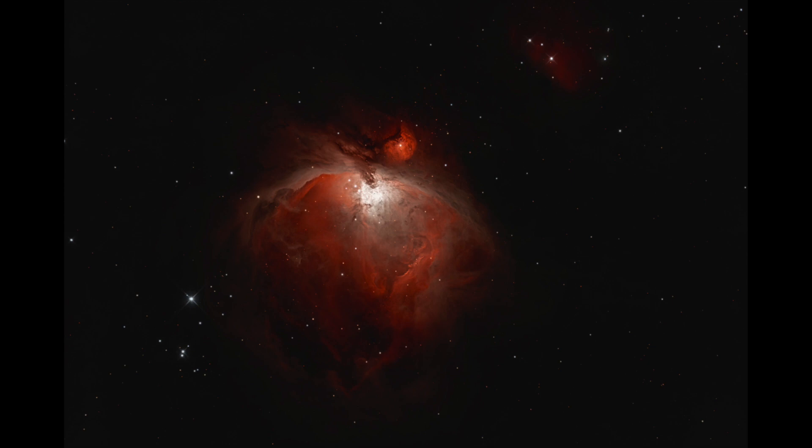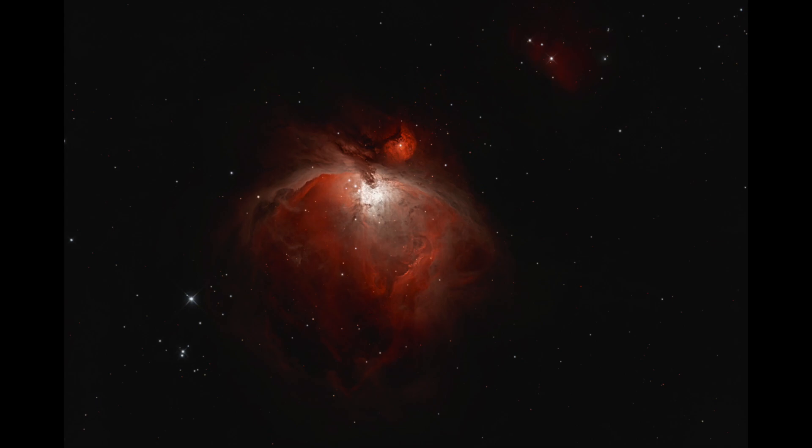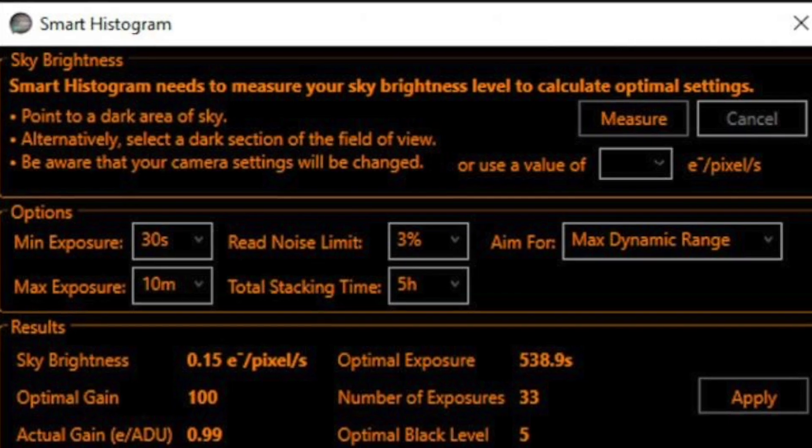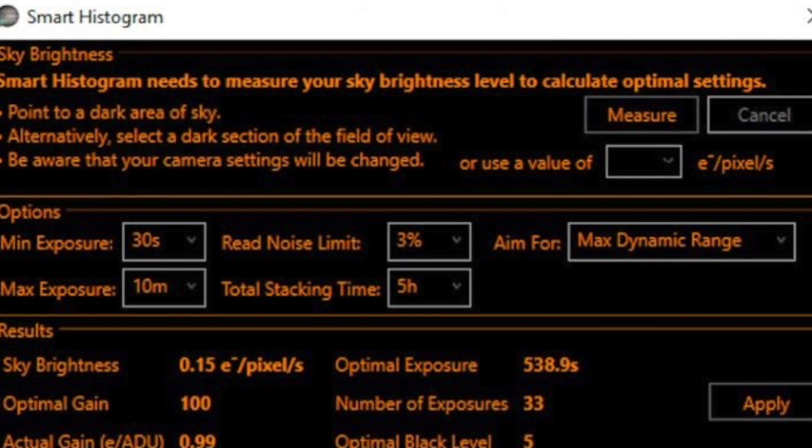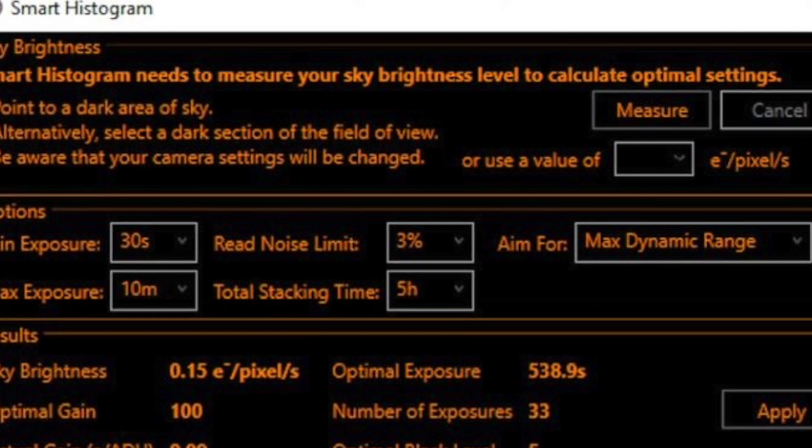So we're going to talk about how to look at your histogram and use that to determine exposure times. And we're also going to talk about a program that completely takes the guesswork out of it.